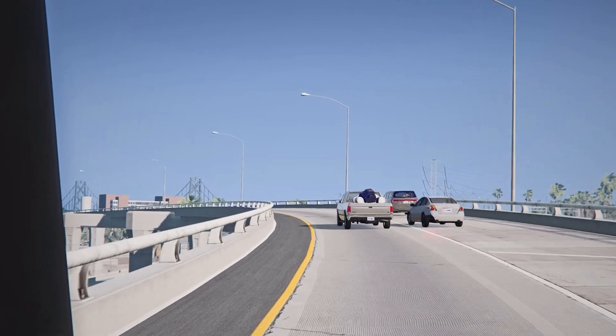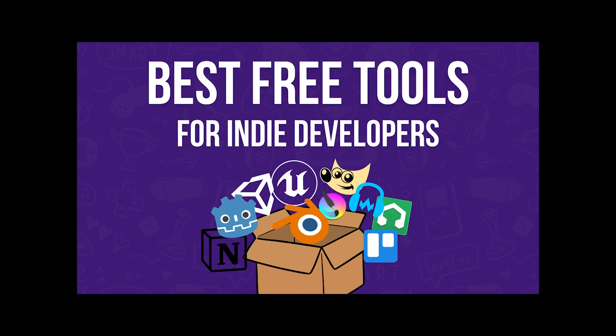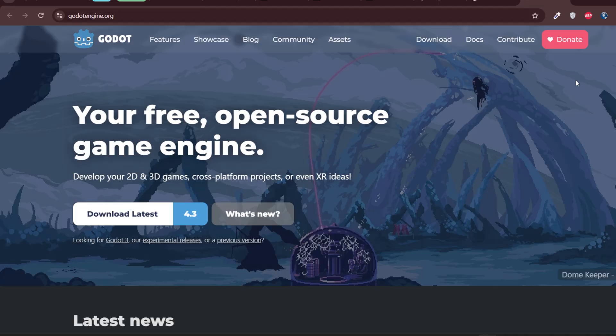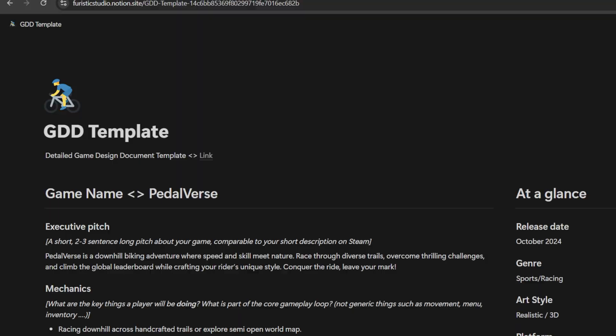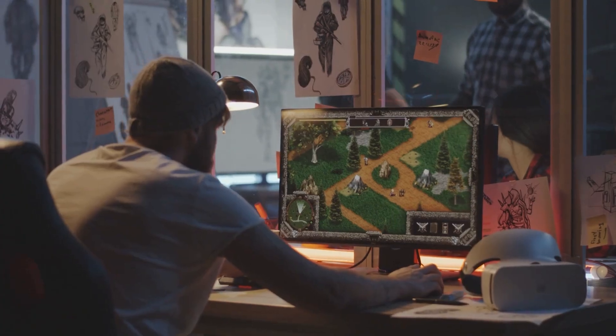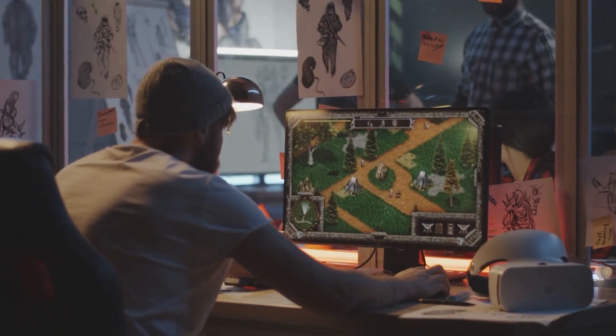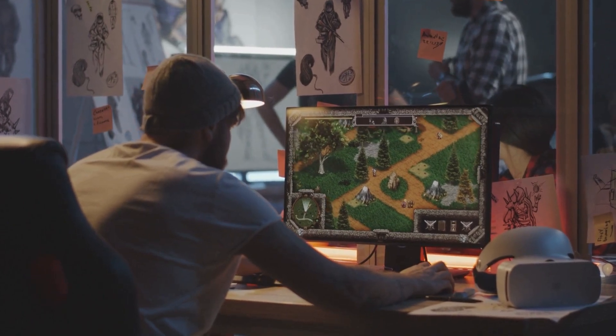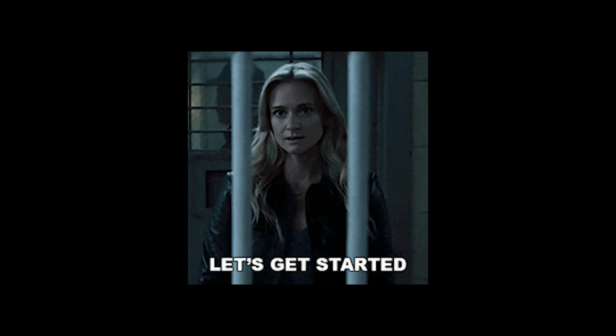So, you want to make a game, but you are on a budget? In this video, I am going to break down the best free tools for game development, covering everything from game engines to art, sound design and project management. By the end, you will have a complete set of tools to build your game from start to finish without spending a single cent. Let's get started.